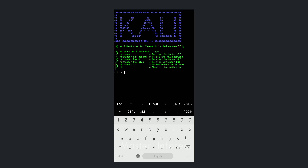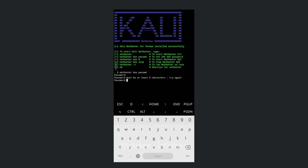Type 'nethunter kex passwd' to set the kex password. I will choose 1234 — but it says the password needs to be at least 6 characters. So I will use 12341234 and press Enter. Then verify the password by entering it again.